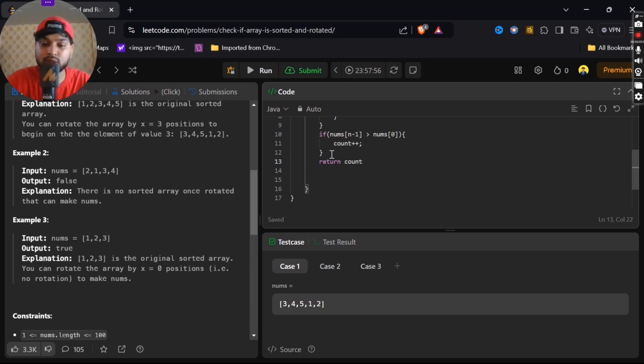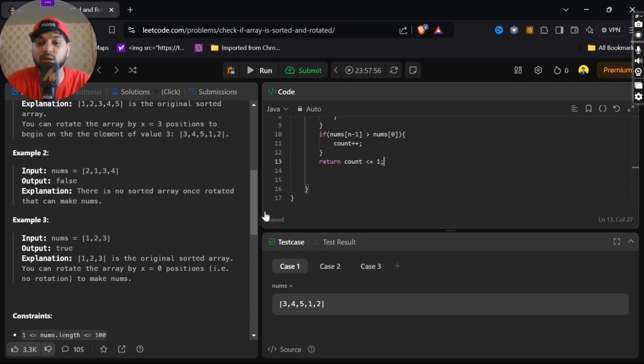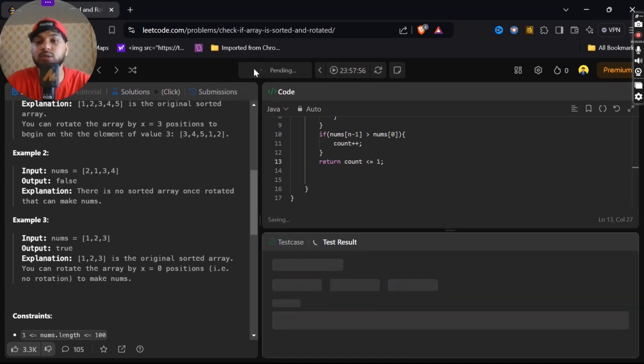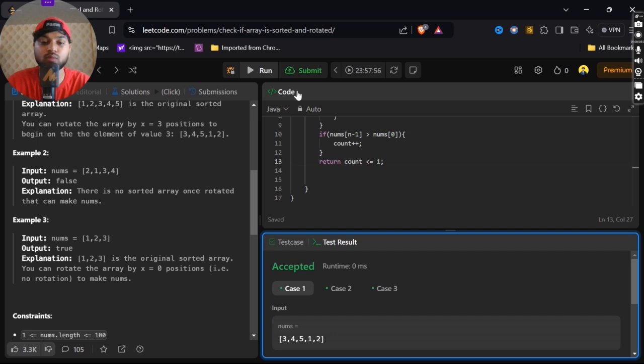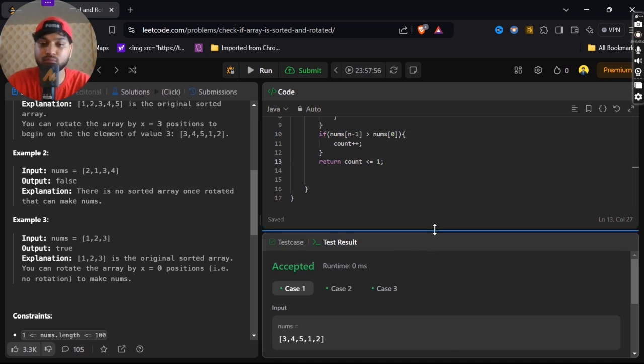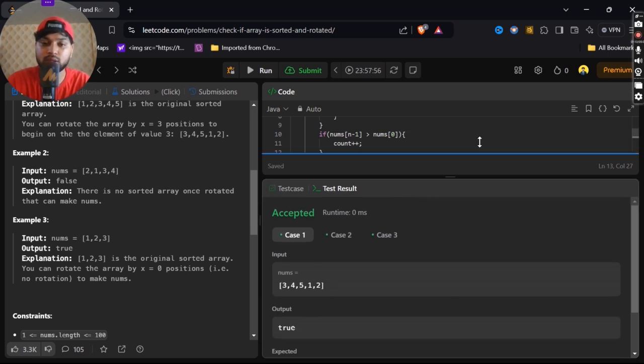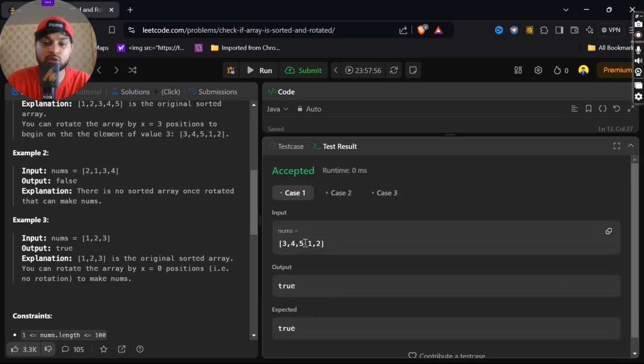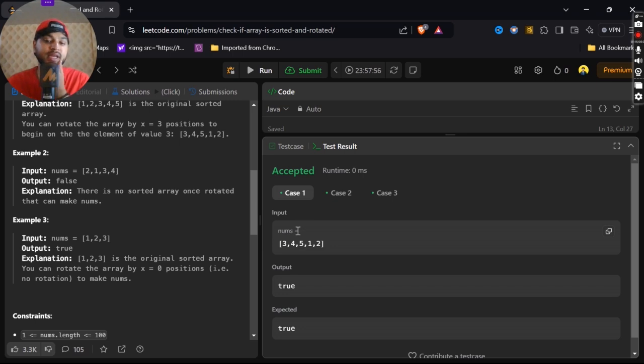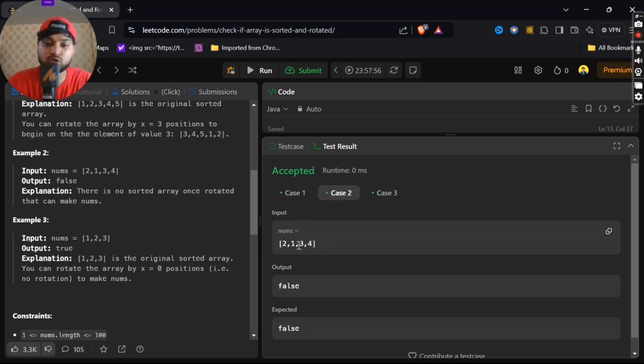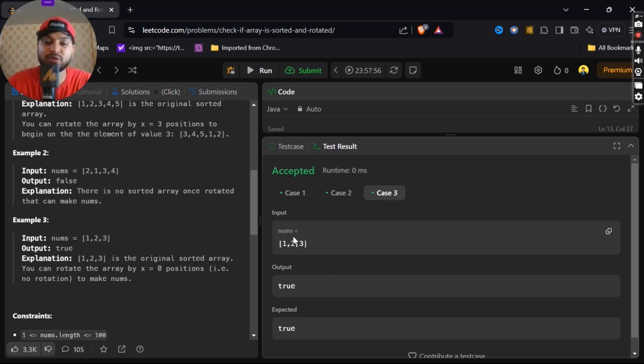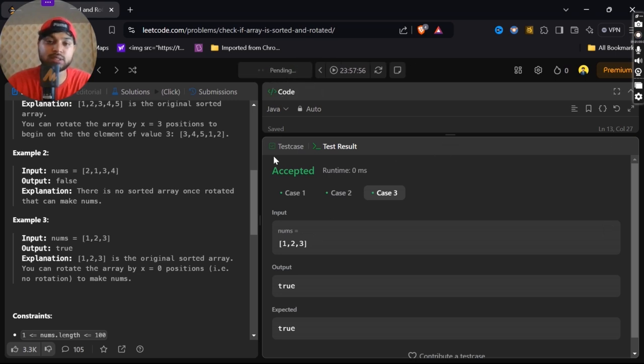So let's check. It is accepted. For our input one, case one, 3, 4, 5, 1, 2, our output is true, expected output is true. In case two, it is false because it is not sorted array. In case three, 1, 2, 3 is sorted and rotated. Let's check the beats.